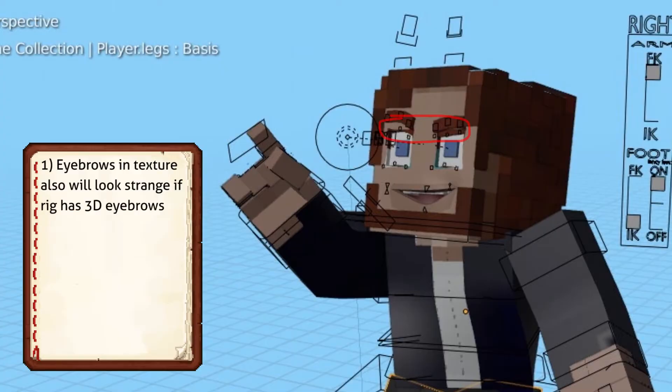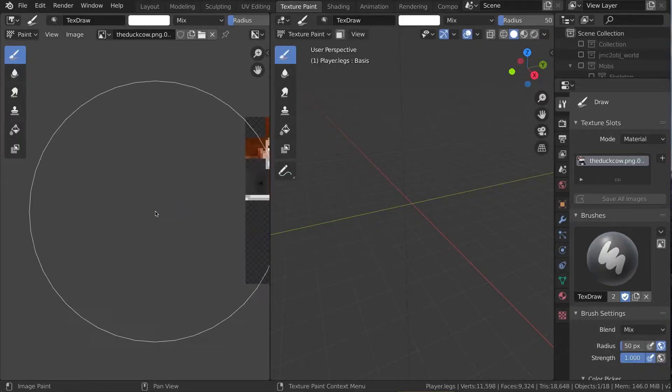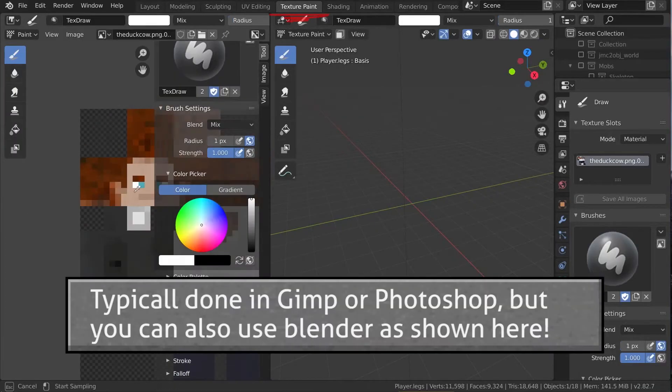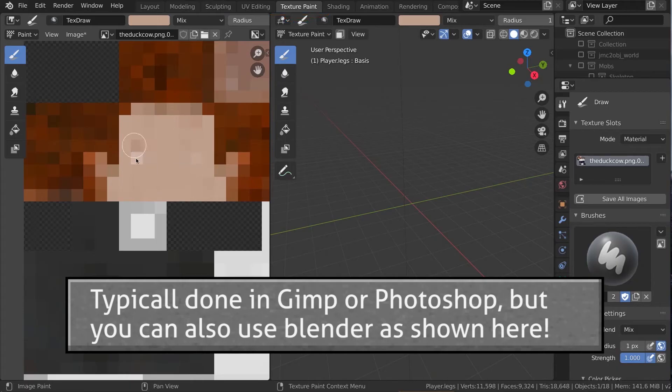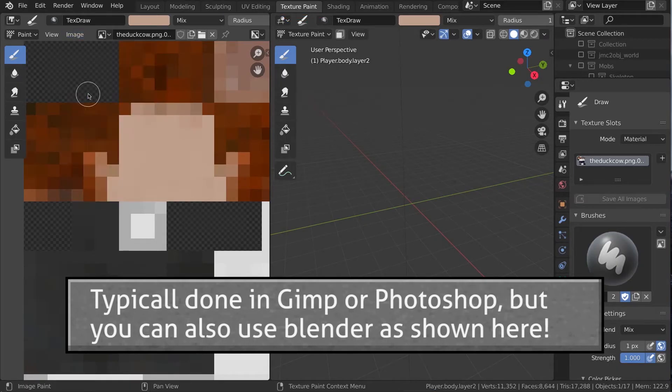If your rig has 3D eyes and a mouth, it won't work nicely with typical skins. Use an image editor to make the face blank, save over the image, and reload in Blender.